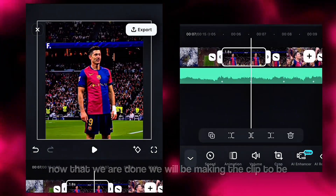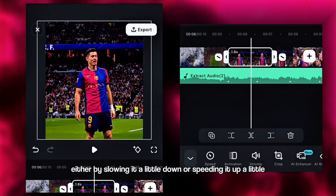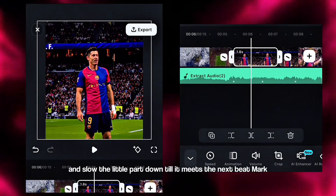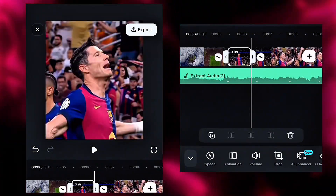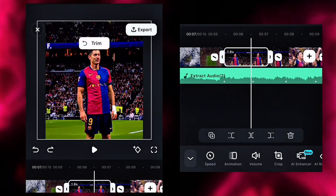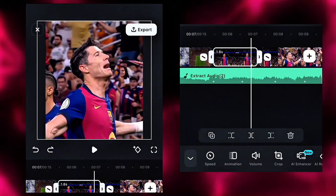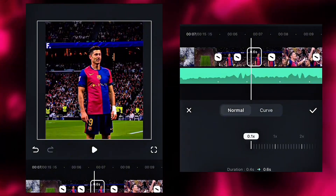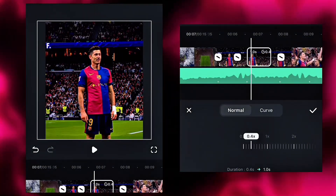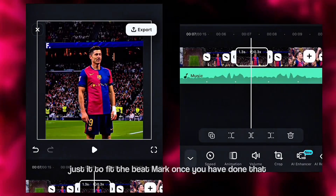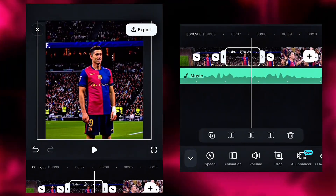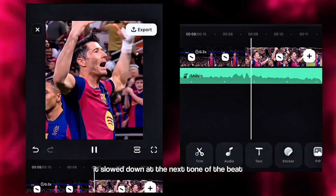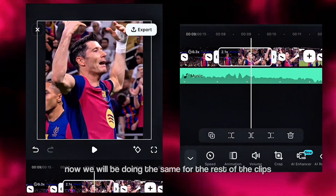Now that we are done, we will be making the clip slightly ahead of the second beat mark — either by slowing it down a little or speeding it up a little. Once there is a little distance from the second beat mark, split it at that point and slow the little part down till it meets the next beat mark. Adjust it to fit the beat mark once you have done that. You can see how it looks — it's slowed down at the next tone of the beat. Now we will do the same for the rest of the clips.